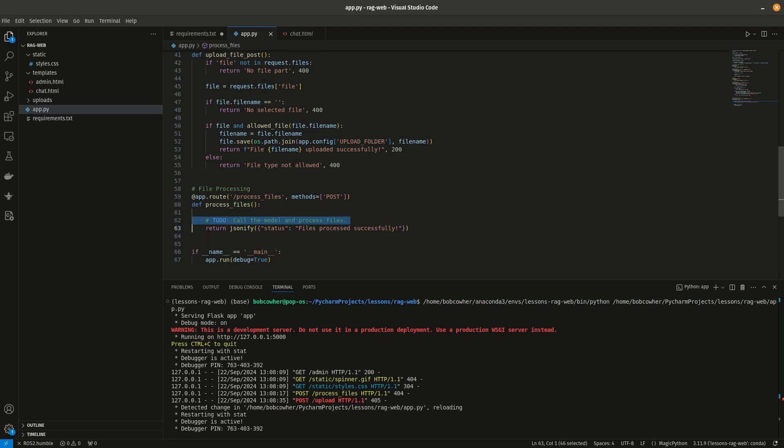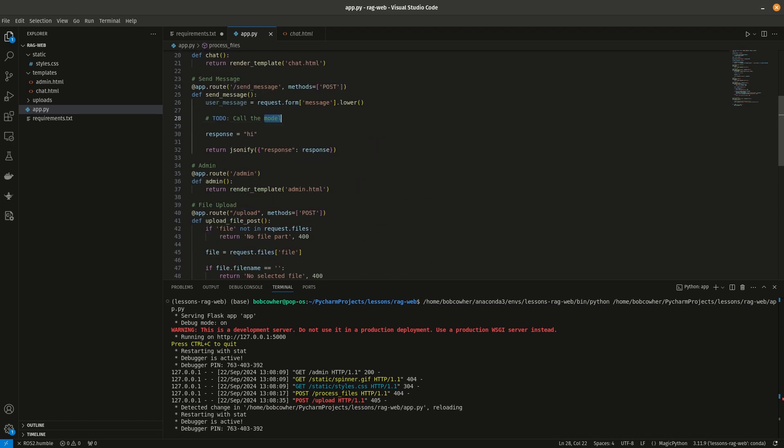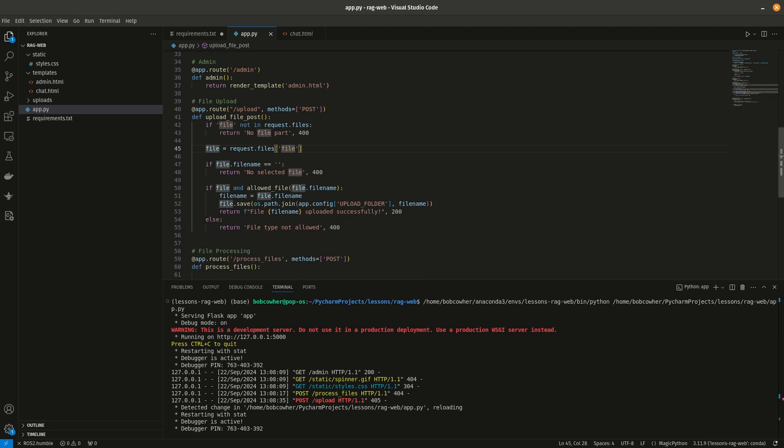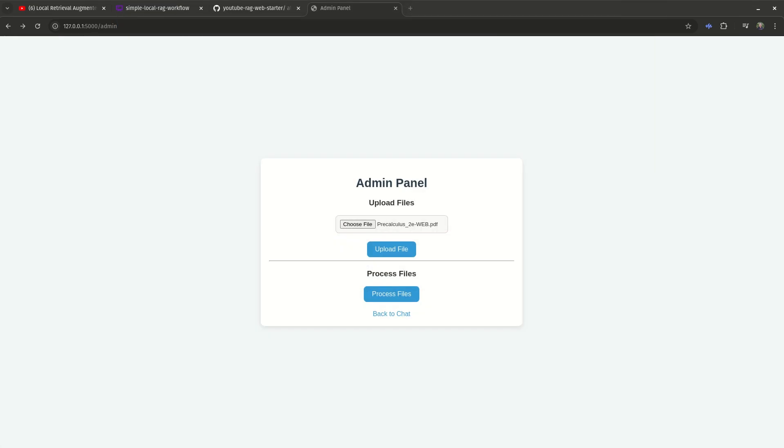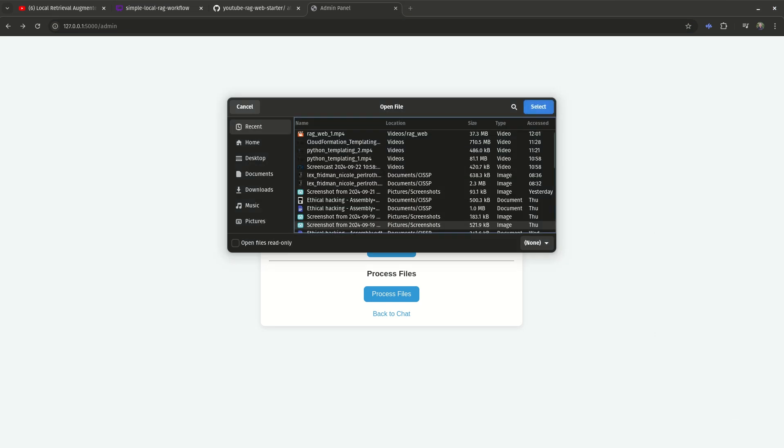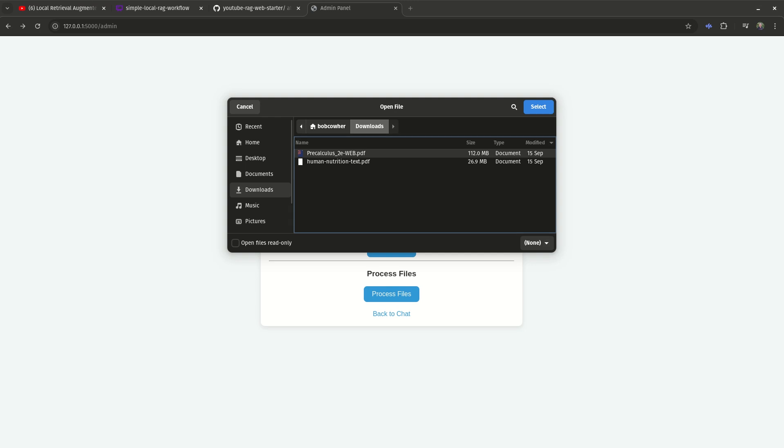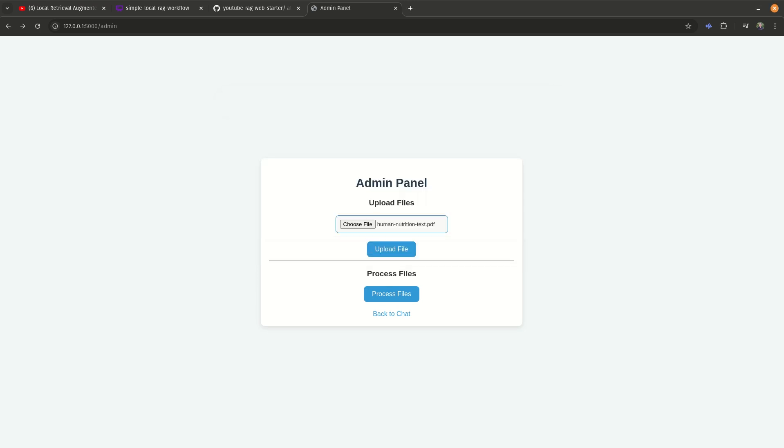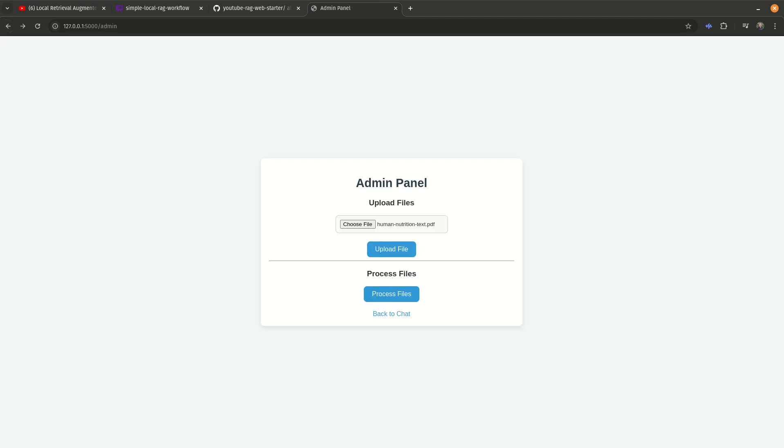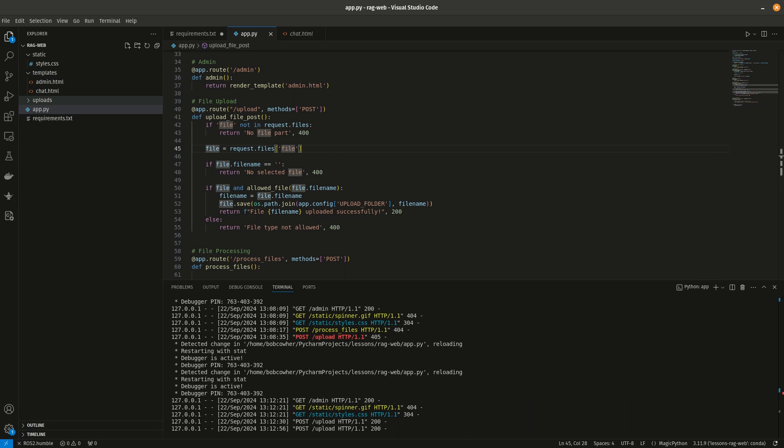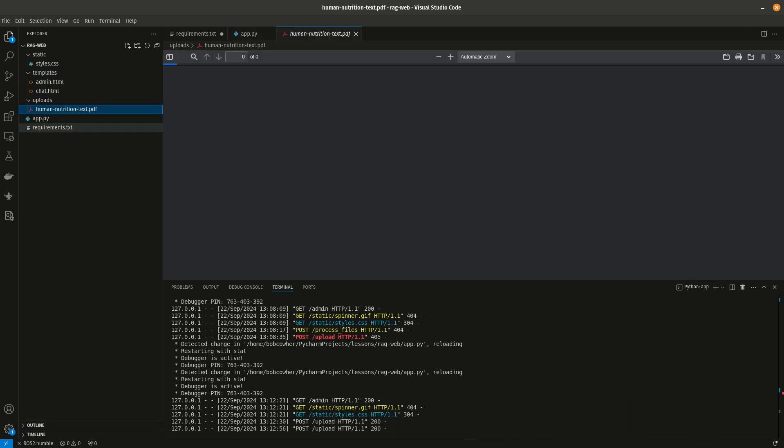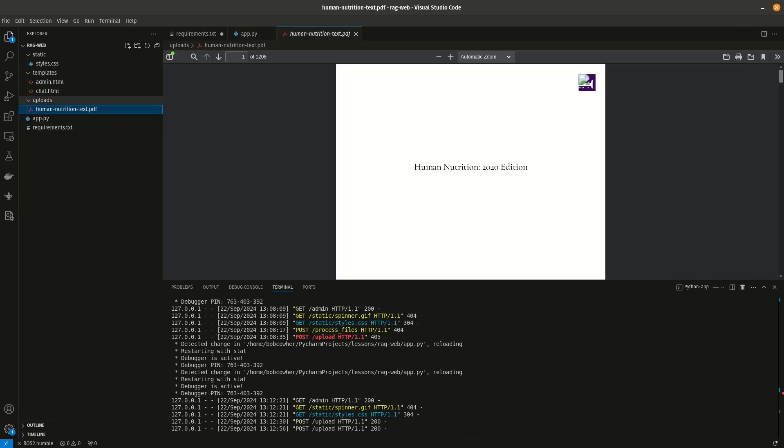So we're not really doing anything here, the only functionality we can test at this point is the upload, so let's go ahead and test that out. I'm going to go to my downloads and we'll grab the human nutrition text, and it was uploaded successfully. And I'll link both of these documents, they're open source, the human nutrition text I'm using is open source as is the pre-calculus textbook. So I'll drop links to both of those in the video description. But we can see here we were able to upload successfully, and if we go in here to uploads we now have human nutrition text.pdf.